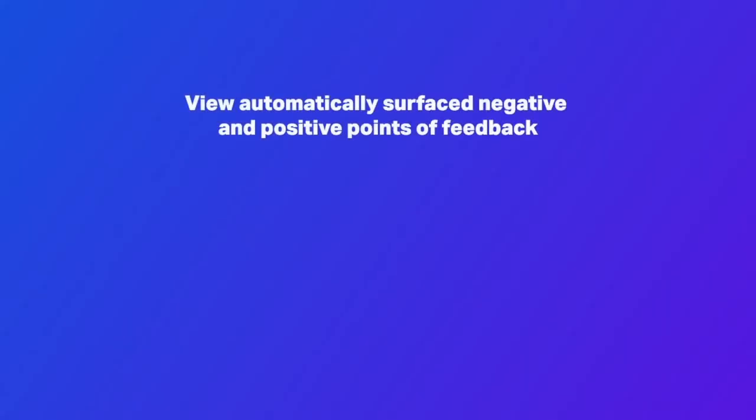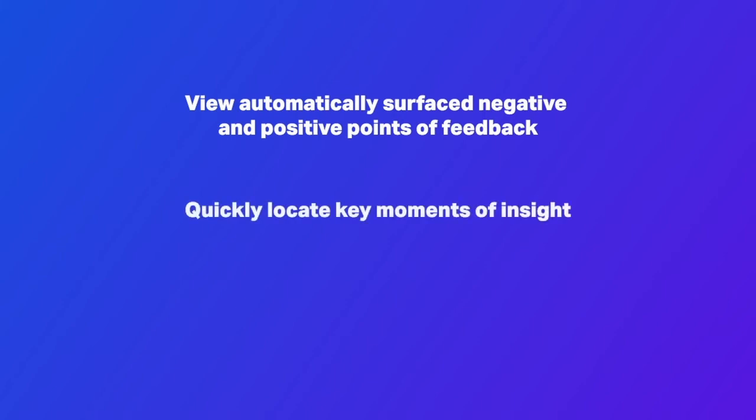By automatically surfacing negative and positive points of feedback, suggested sentiment helps you more quickly locate key moments of insight, ensuring your time is optimized and spent on high impact analysis.